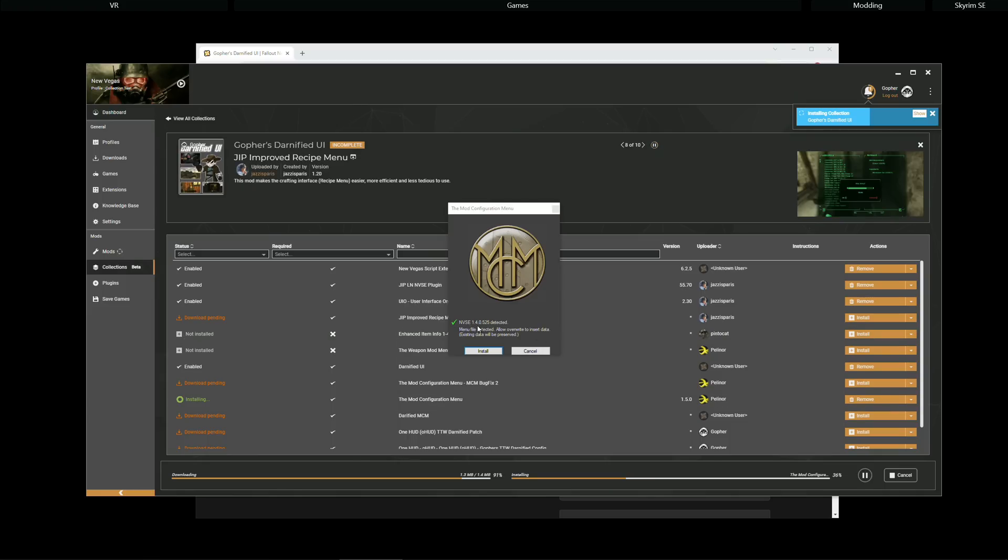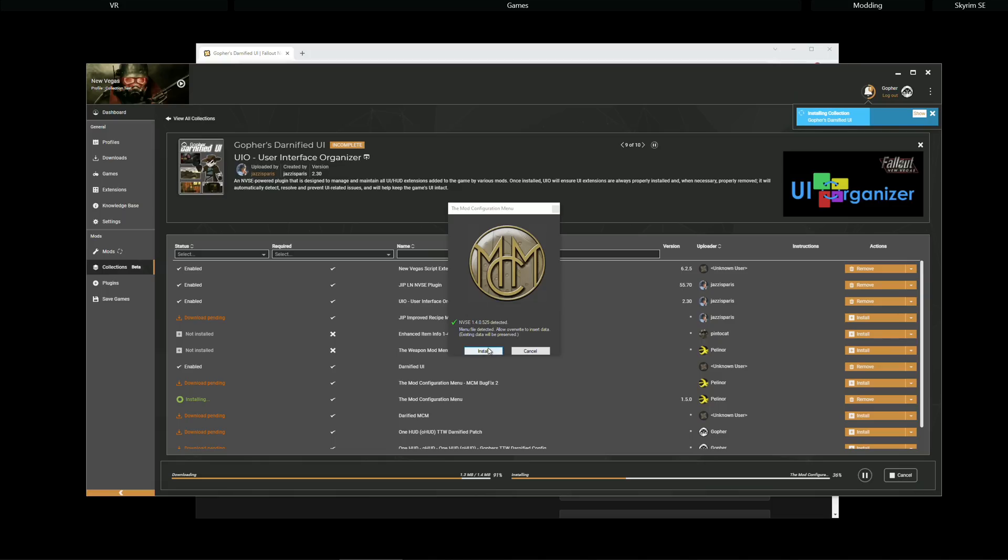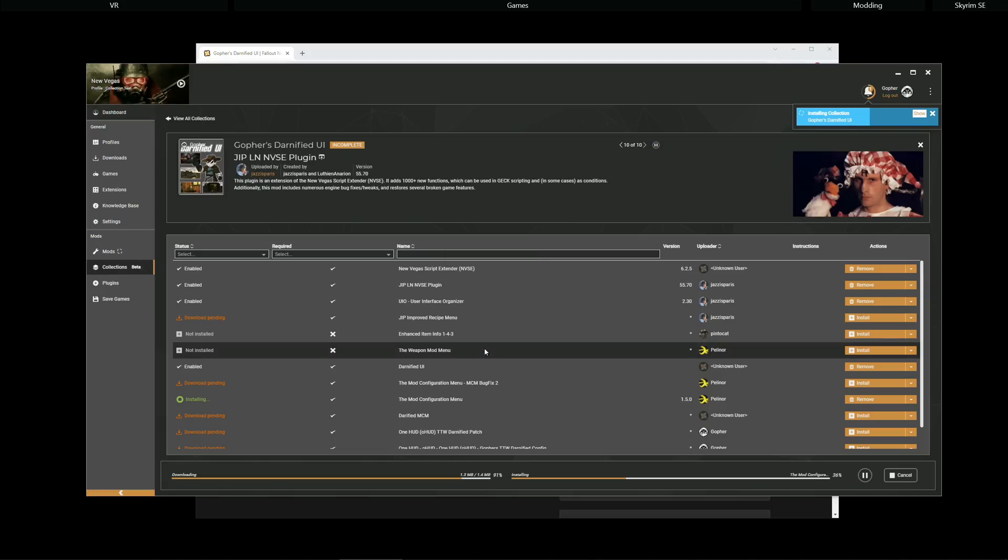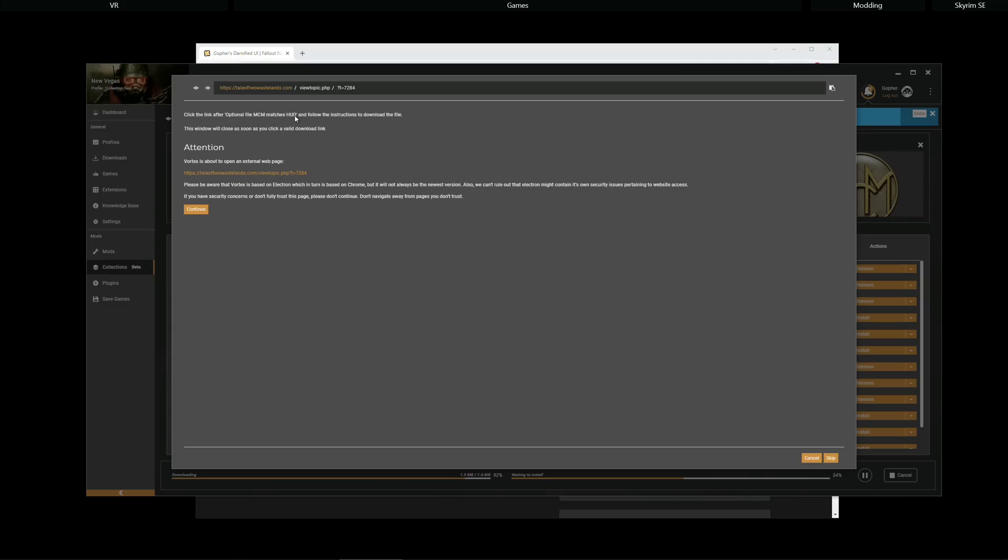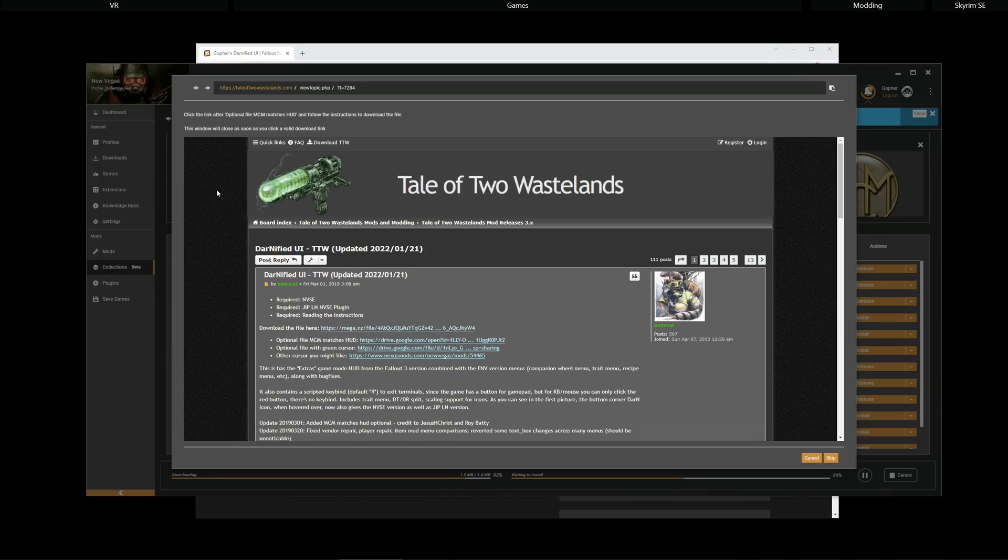NVSE. So, we're now installing MCM. This is actually from the Nexus site. But it's detected that I've got the Darnified UI and will make the correct changes required. Another pop-up link telling me that it's redirecting to a website. Again, it's Tale of Two Wastelands and it's the optional file for MCM to make the MCM match the heads-up display. So, I'm going to click Continue.